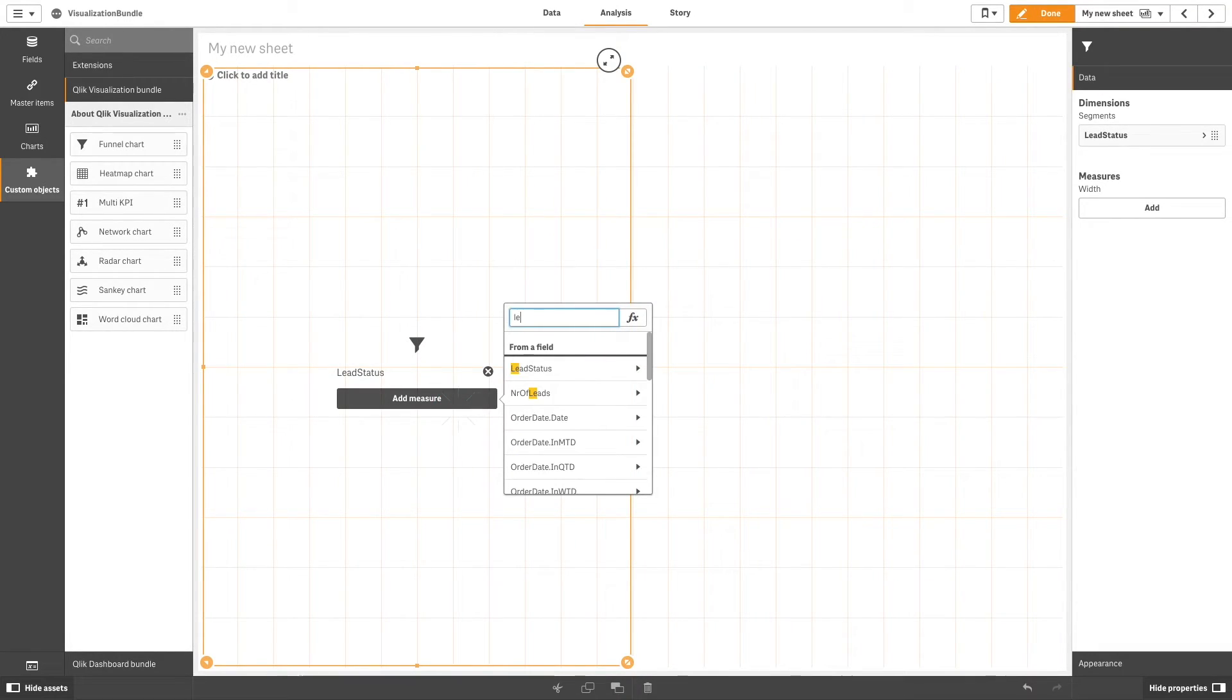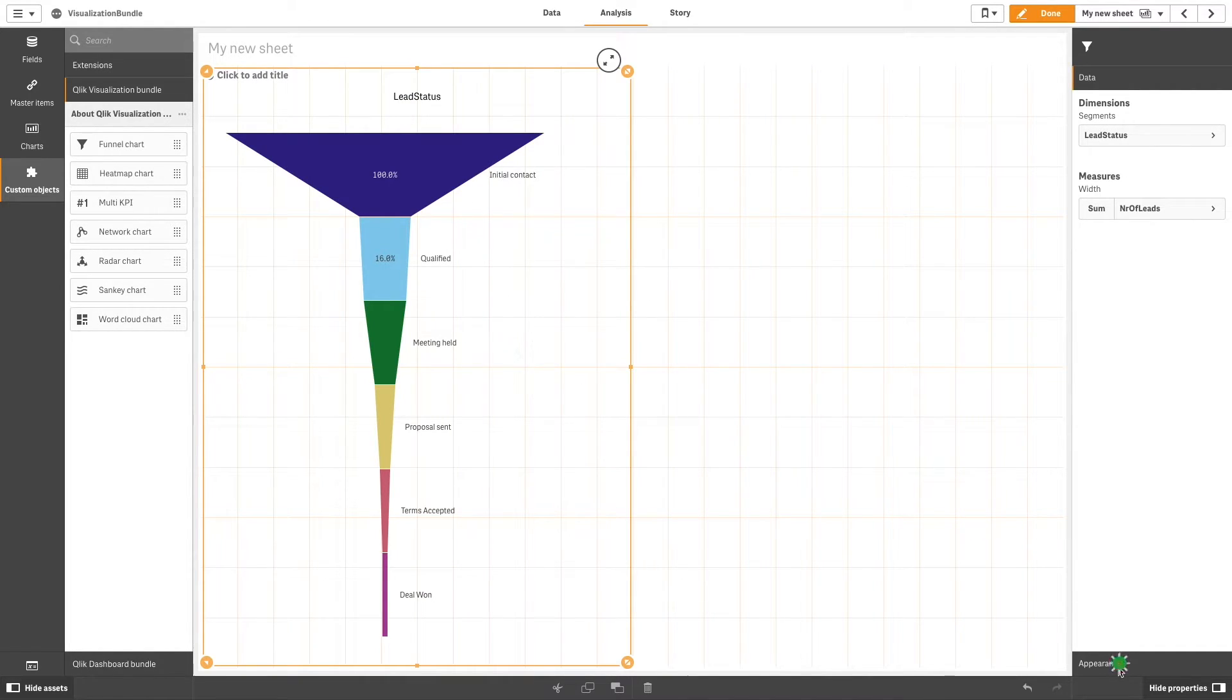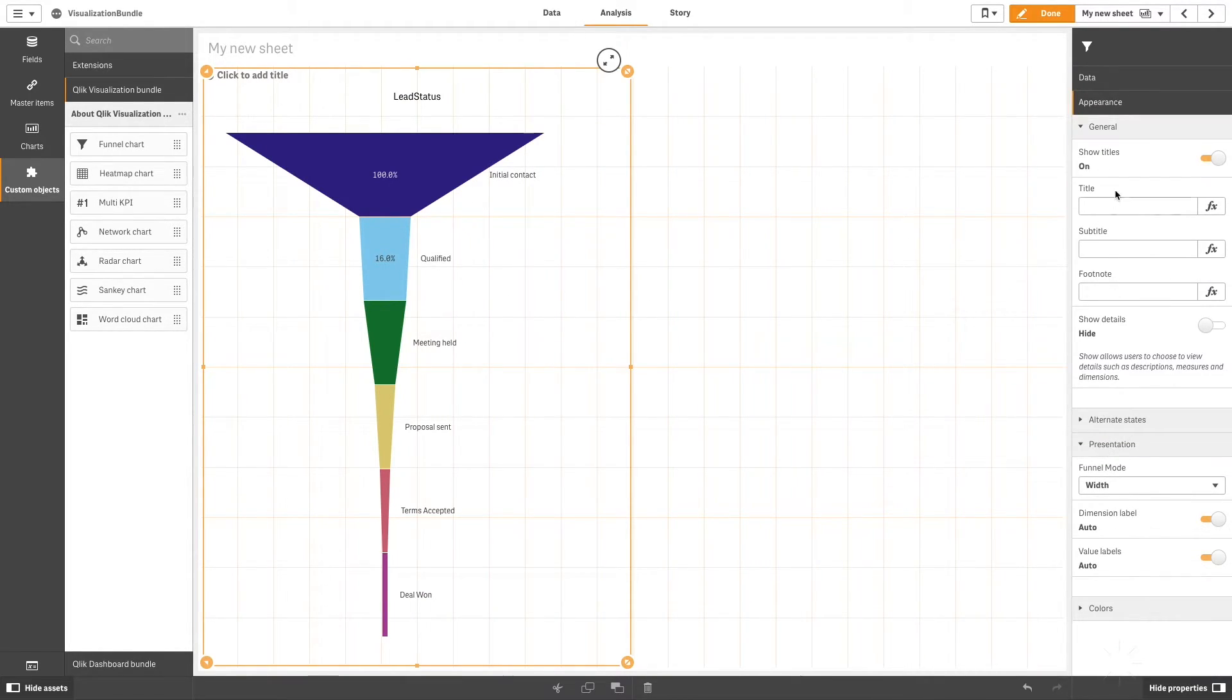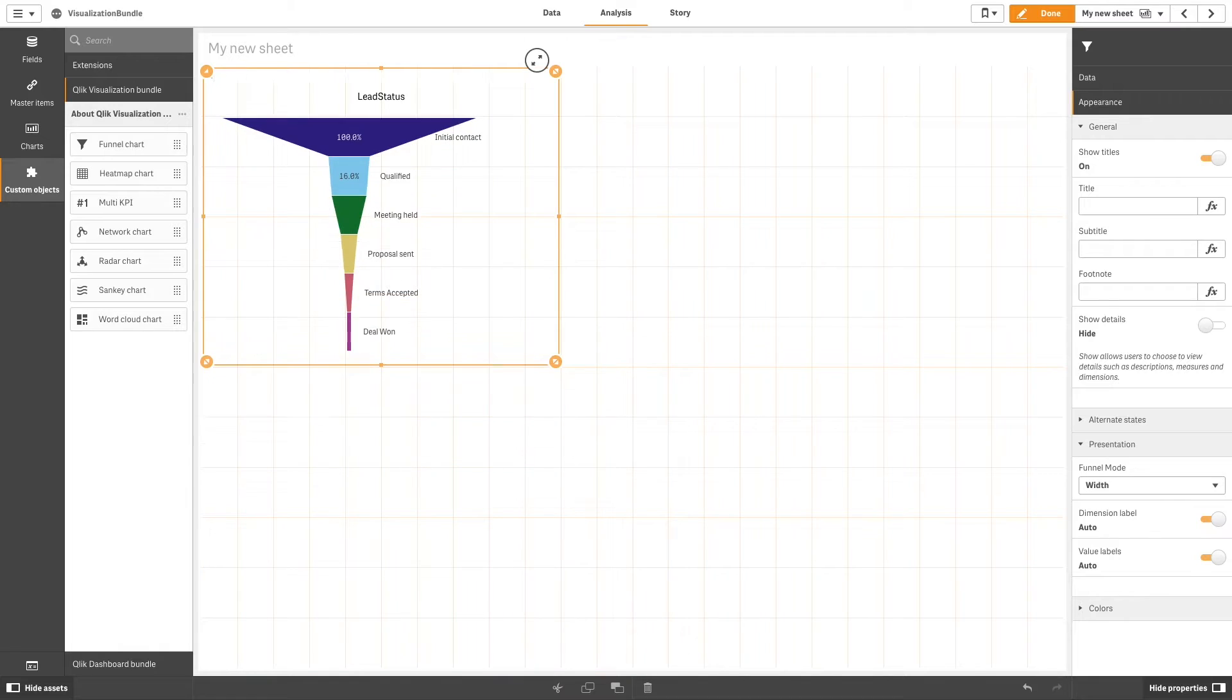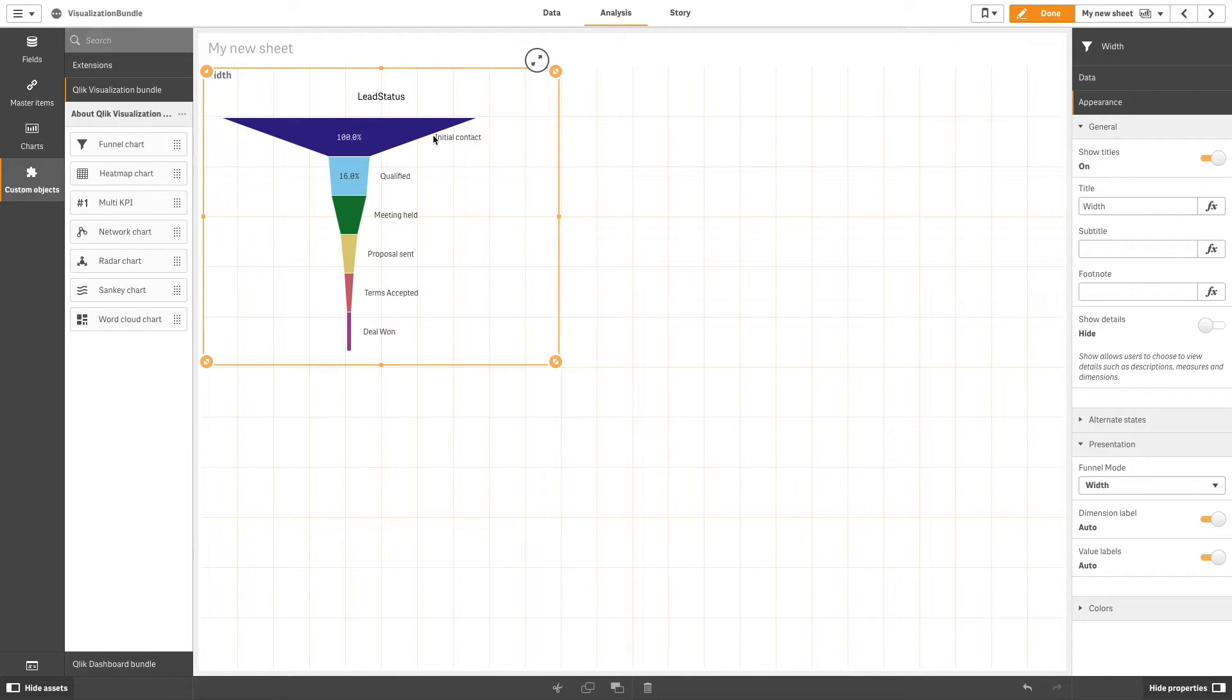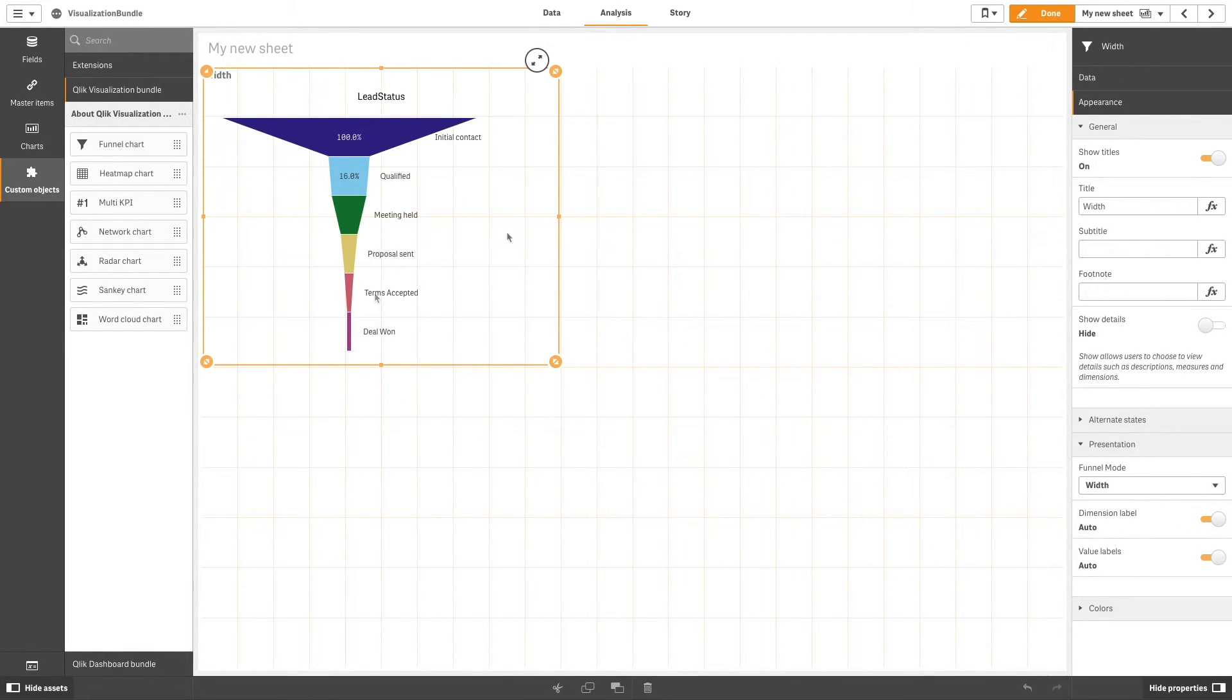In appearance you can customize the way the chart will be displayed. In this case the funnel is displayed in width mode. The width of the upper edge is proportionate to the maximum value of the measure. The top segment is always 100% and the following segments are relative in size to the first. The lowest segment is rectangular. This affects the shape of the funnel and each segment has its individual slope.